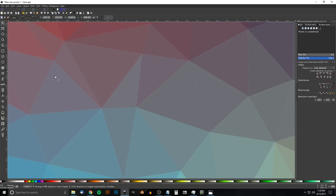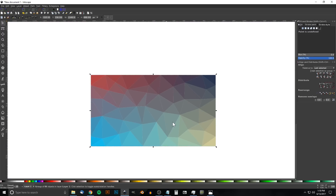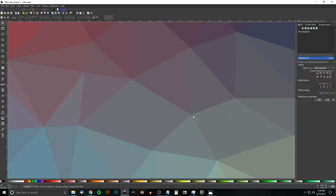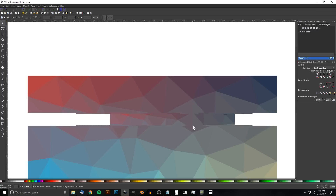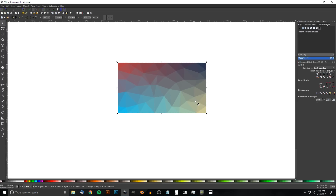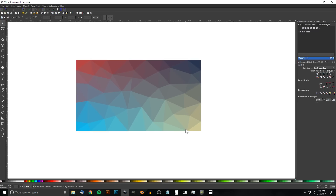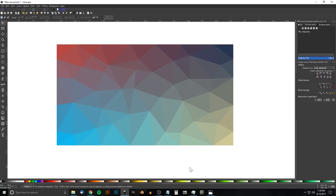Group everything together by clicking Group Selected Objects. The design is done, but there may be white gaps between the objects. A quick fix is to hit Ctrl+D to create a duplicate copy, which helps fill in those gaps. Duplicate again with Ctrl+D if needed — that looks pretty good. That's how you create this abstract background design in Inkscape. Let me know if you have questions, and thanks for watching.